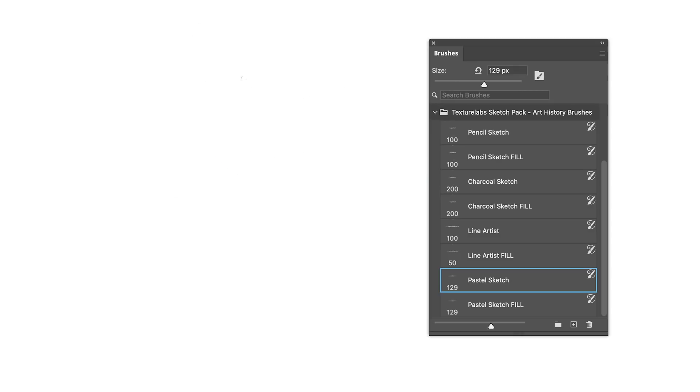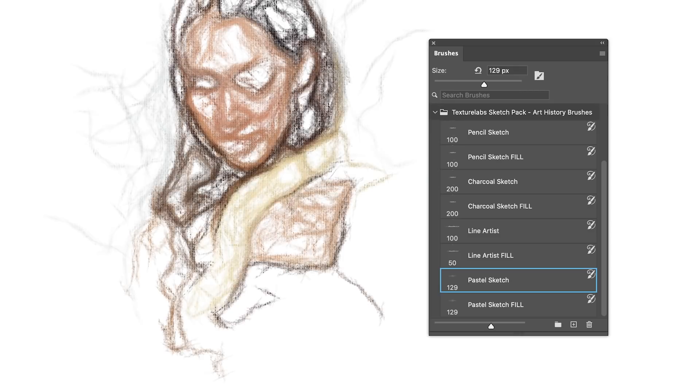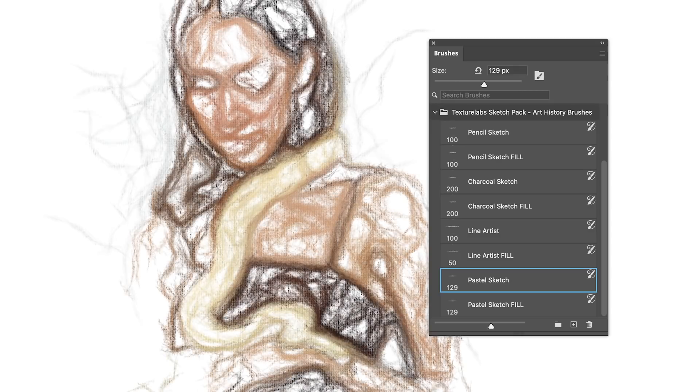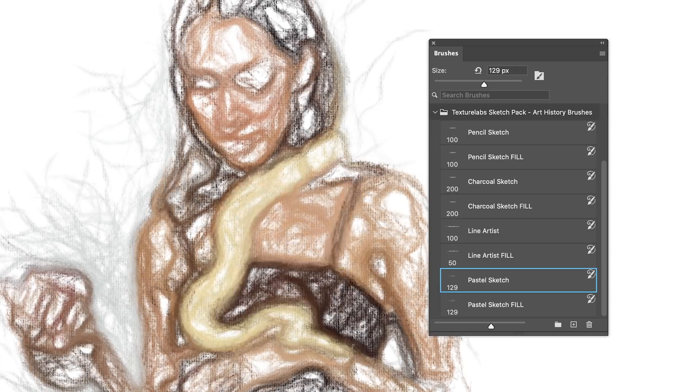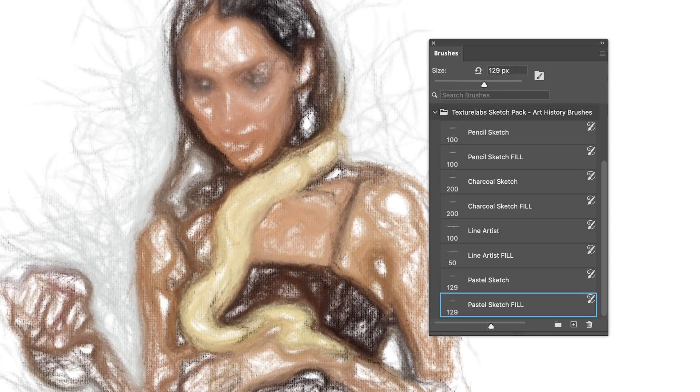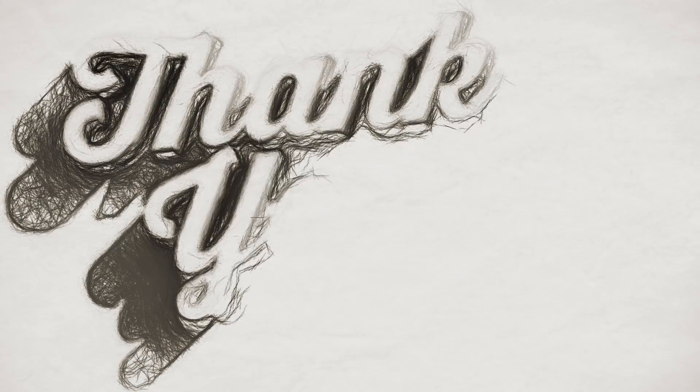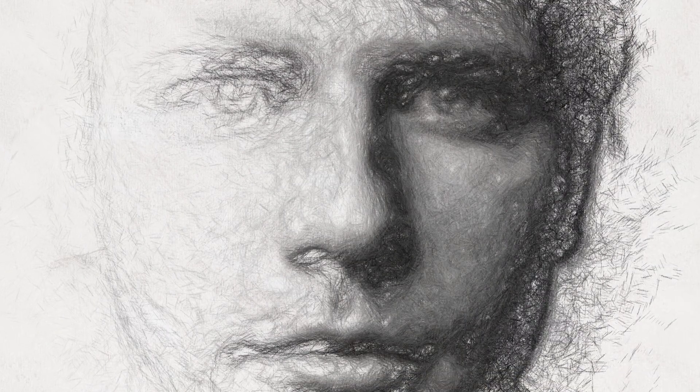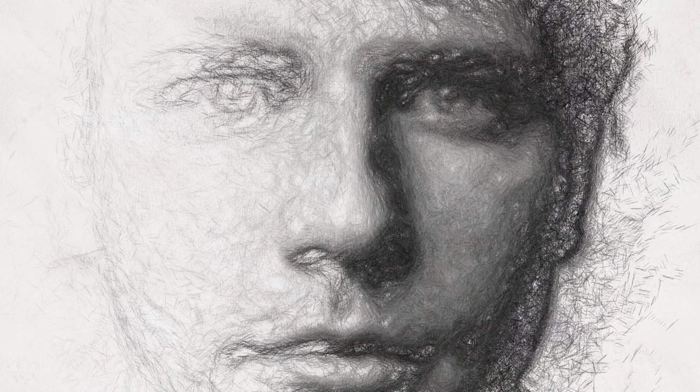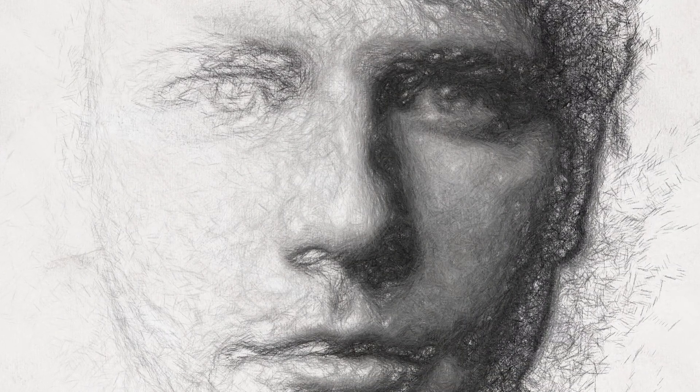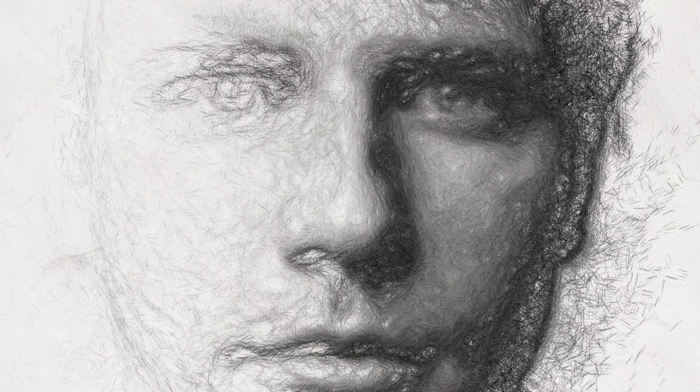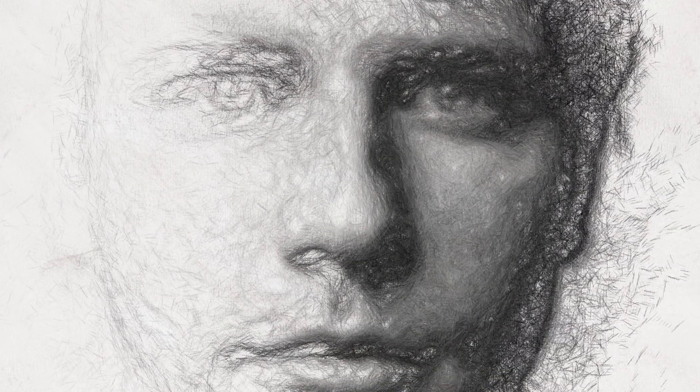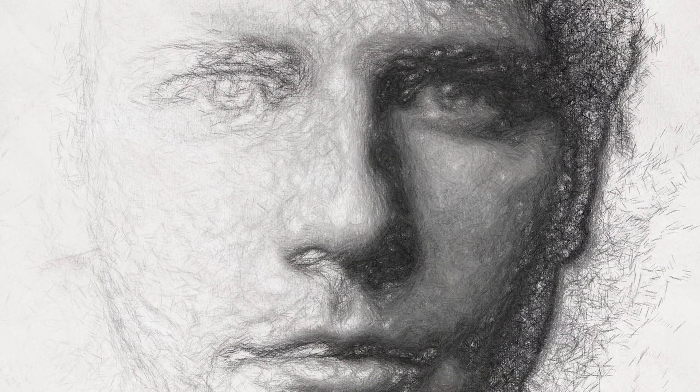And finally, Pastel Sketch, which has a really nice look to it as well, especially if you're working with color images. So if you're able to support the Texture Labs project, you can check that out on Patreon, and it is much appreciated. In any case, I hope you'll have fun experimenting with this technique. Thank you for watching, and I will see you next time.